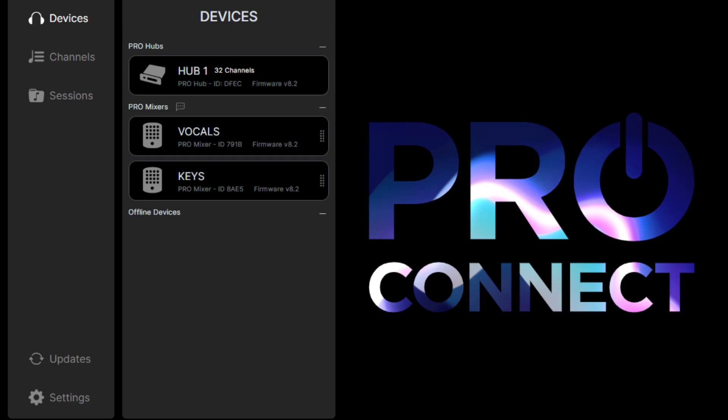Welcome to ProConnect. The first thing we'll need to do is update your Hearback Pro Hub to the latest bootloader and firmware. You should only need to do this process once. After that, all updates can be done through this ProConnect software with just a few clicks.